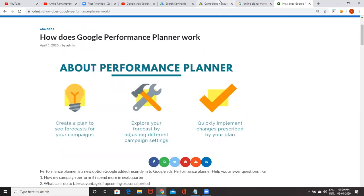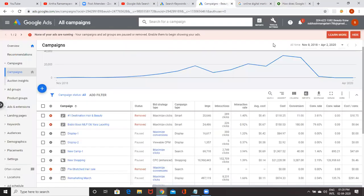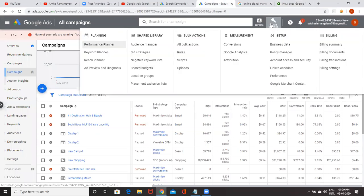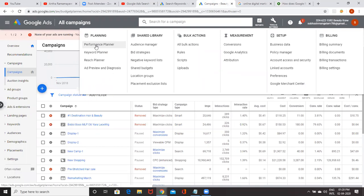In order to go to this, click on tools and settings. There is an option called Performance Planner. Click on this.